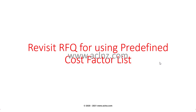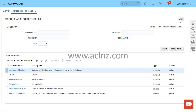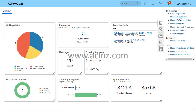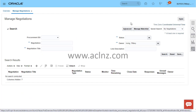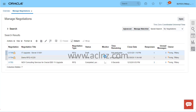Let's go to Oracle Fusion Cloud Sourcing. Our cost factor list is called 'Suppliers Cost Factors'. We'll hit the Done button, then go to the Task menu, select Manage Acquisitions, and pull out an acquisition which is in draft status.